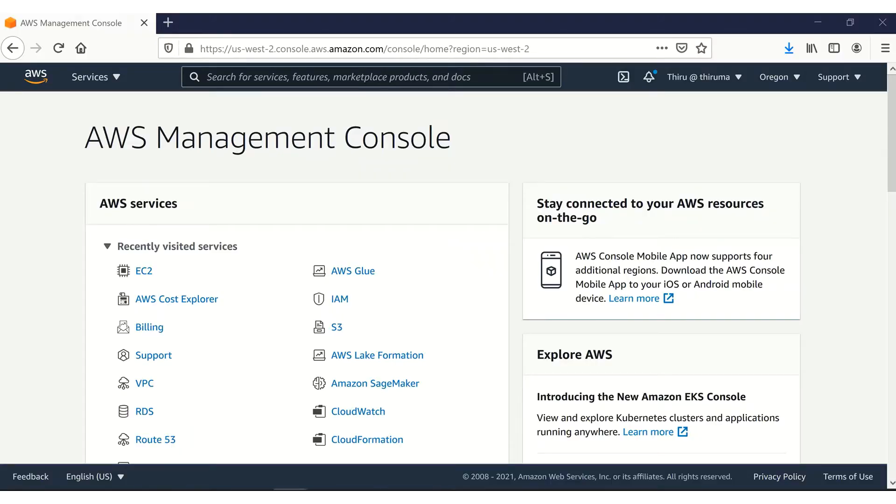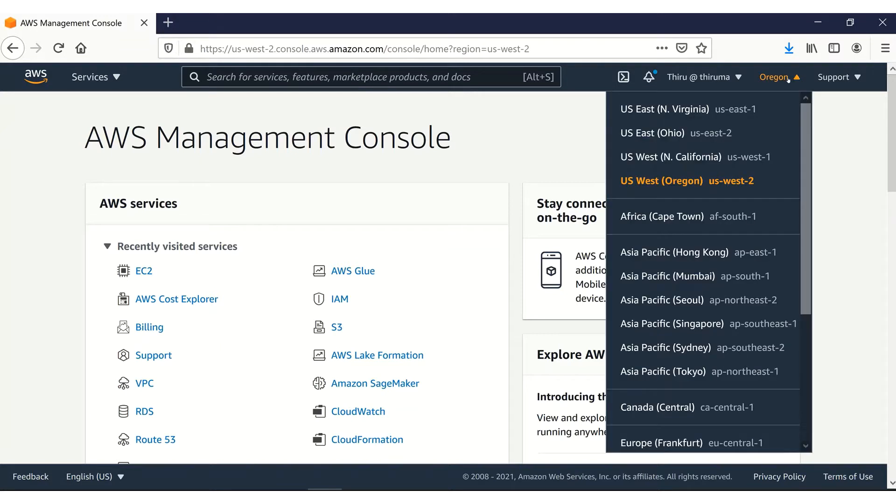I have now logged into my AWS management console. Let me show you the AWS EC2 Mac instance that I have created. Currently, I am in Oregon region, US West 2.